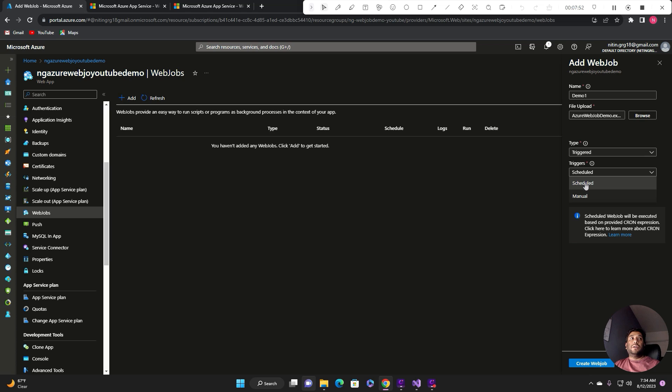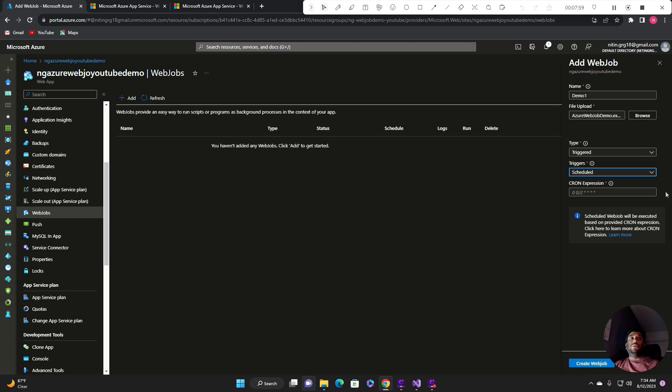For the time being I'll select scheduled. If you select the schedule, you need to enter the cron expression. So I entered this cron expression to run it every minute.